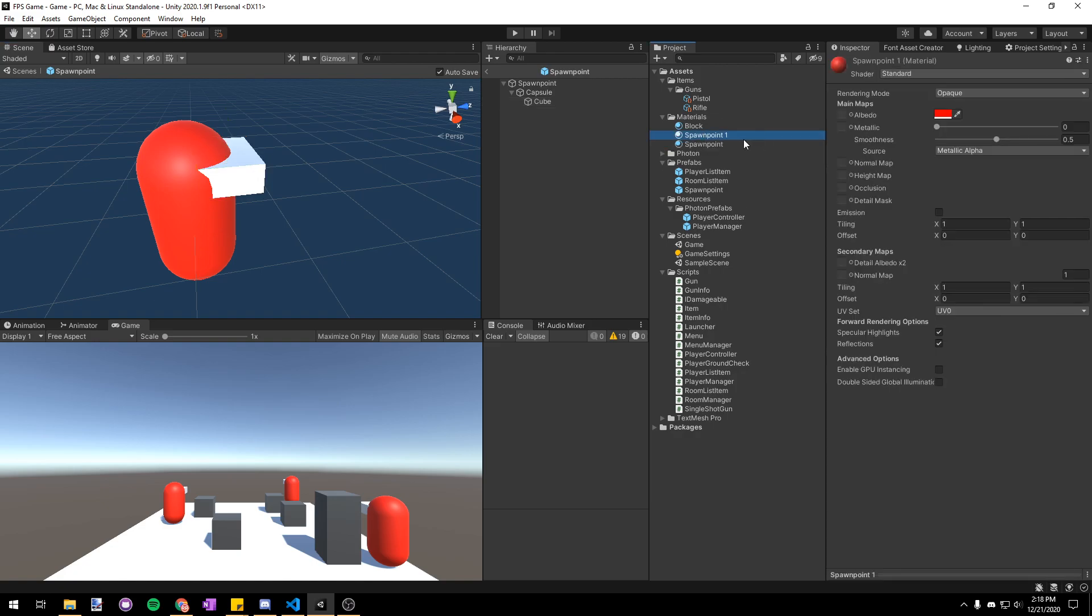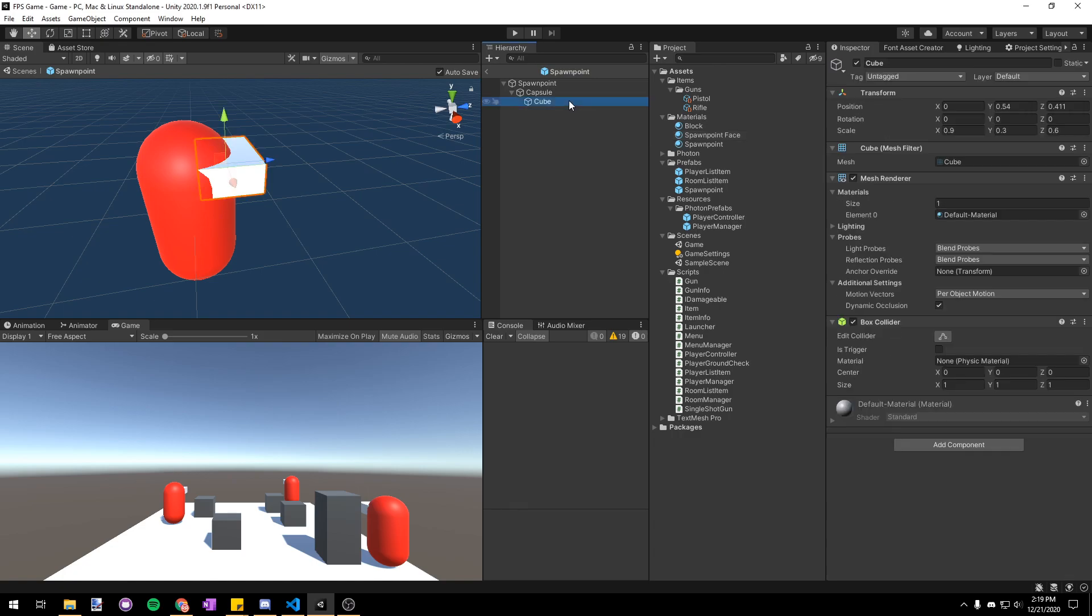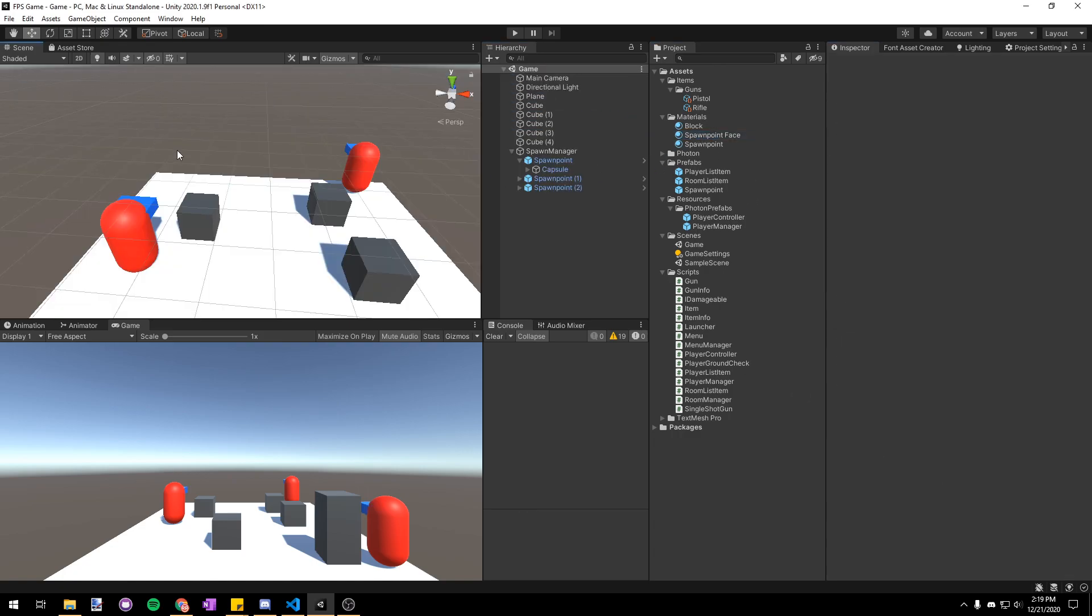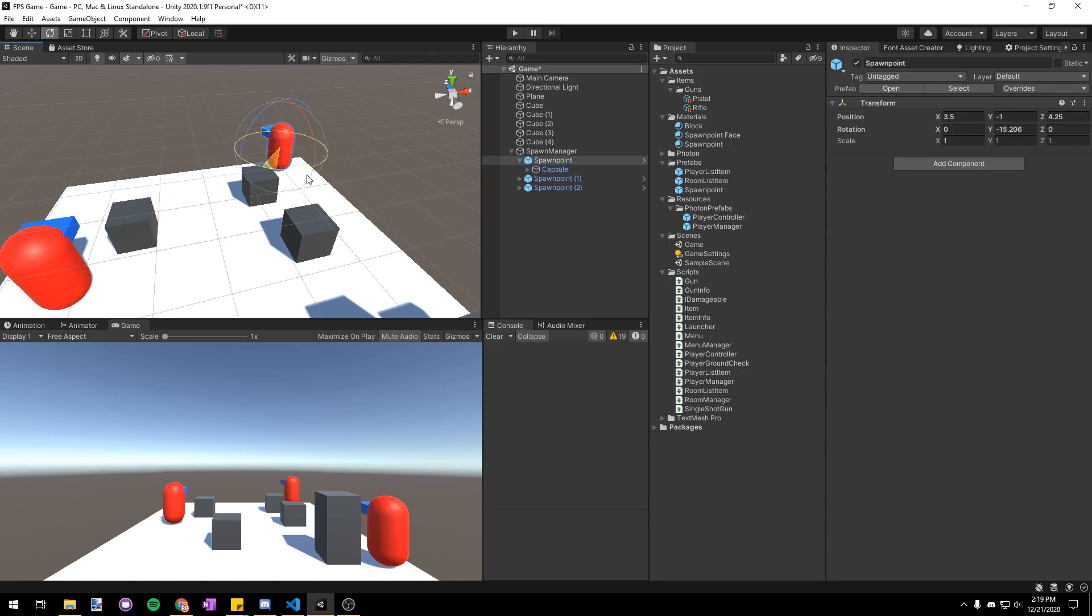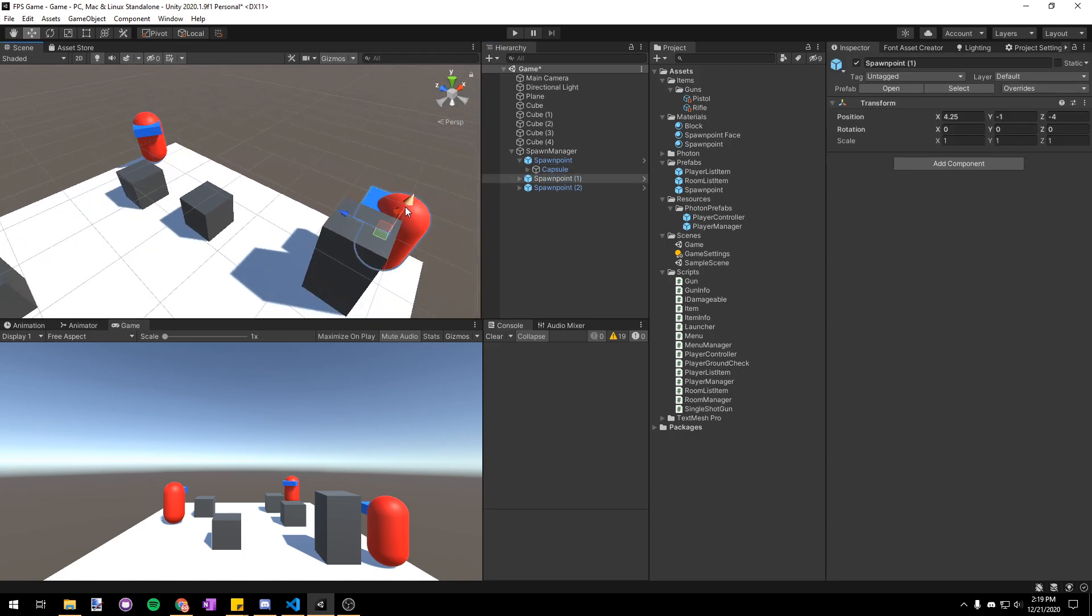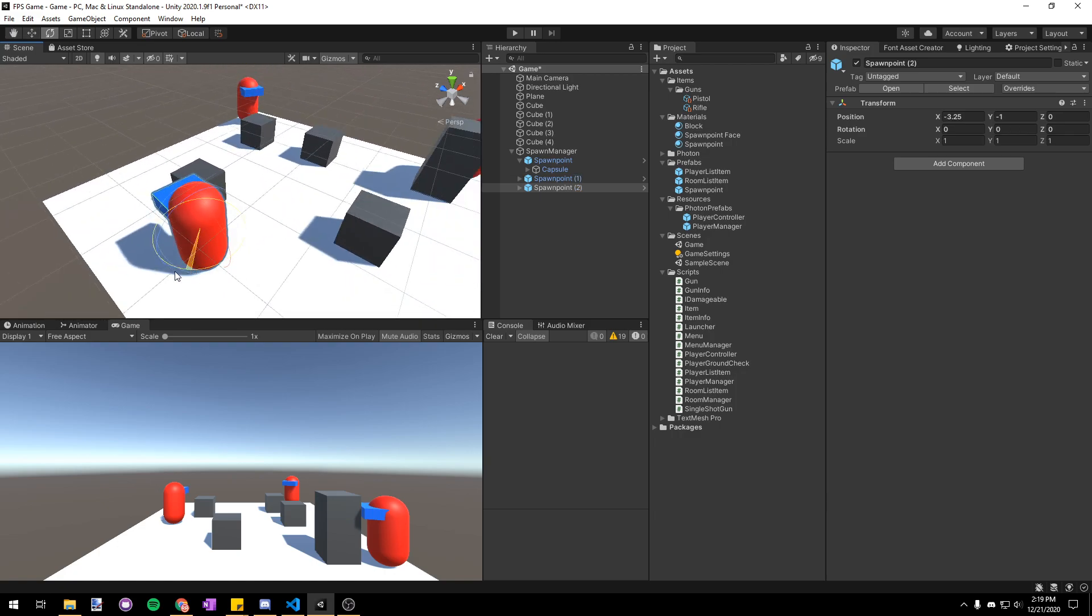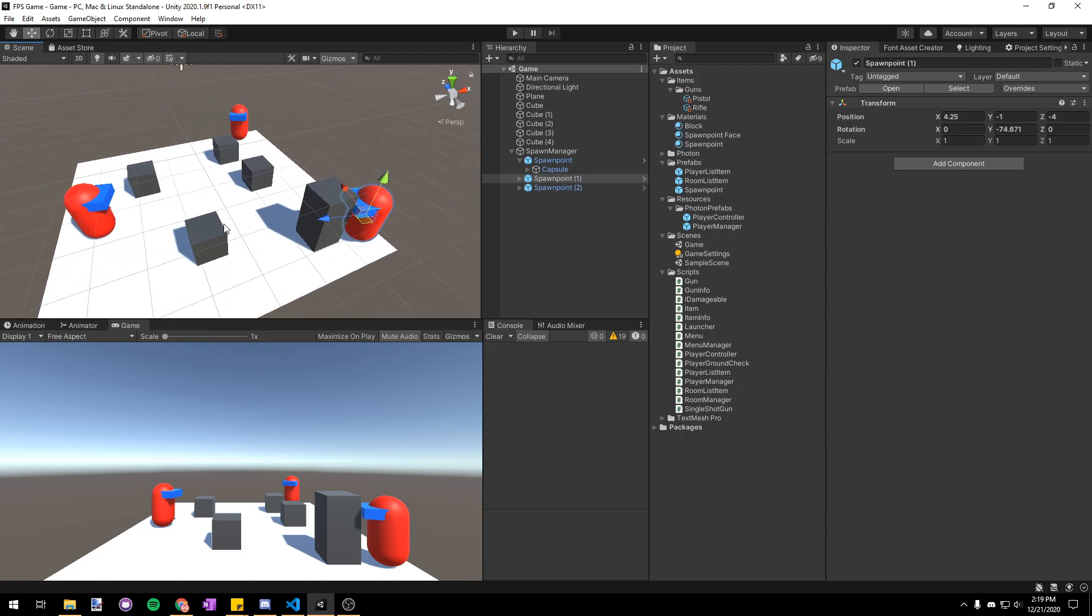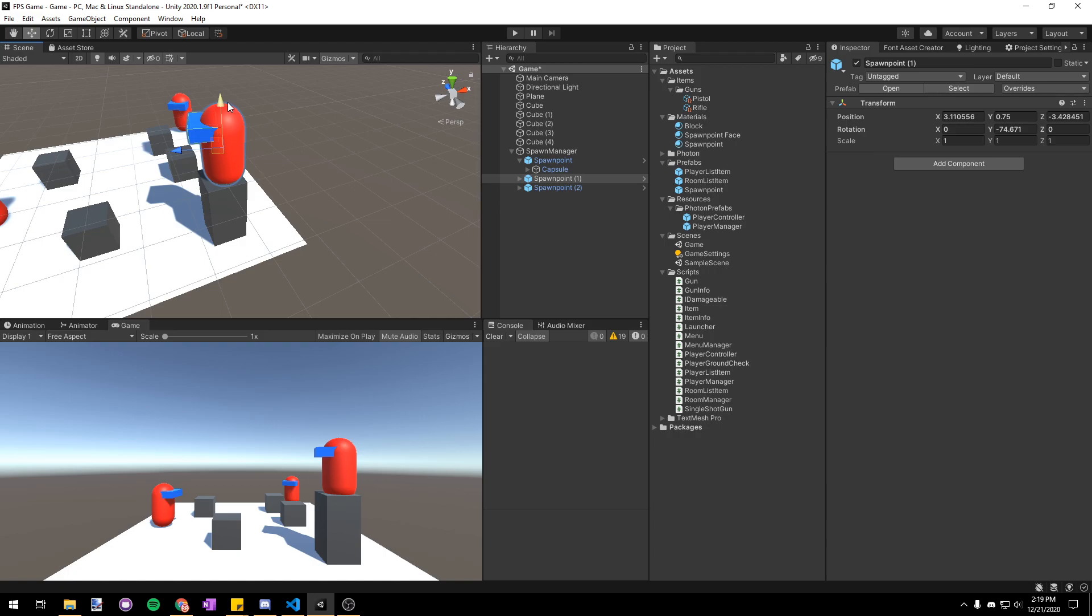I'm gonna duplicate the spawn point material and just name it spawn point face and then I'll make it blue. Drag that onto the VR headset or whatever and then now that we're in the game we can rotate our spawn points to face where we want the player to spawn facing. And just for kicks I'm gonna move this one on top of this box here.